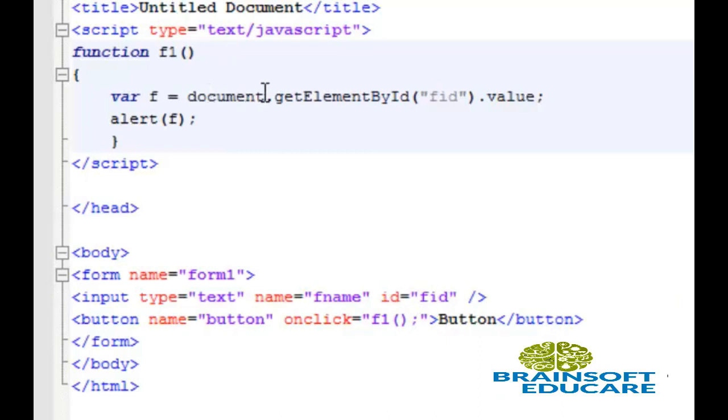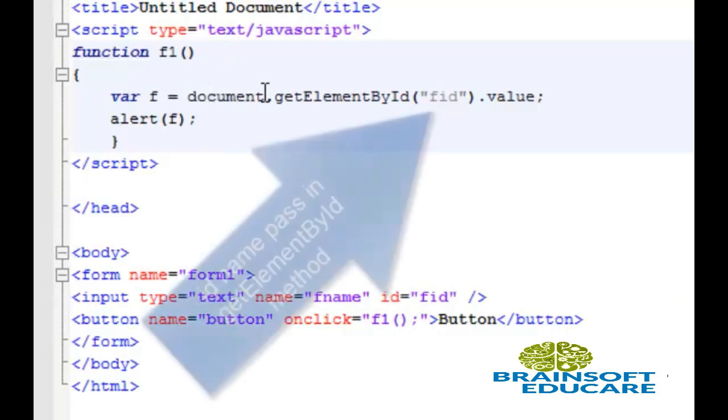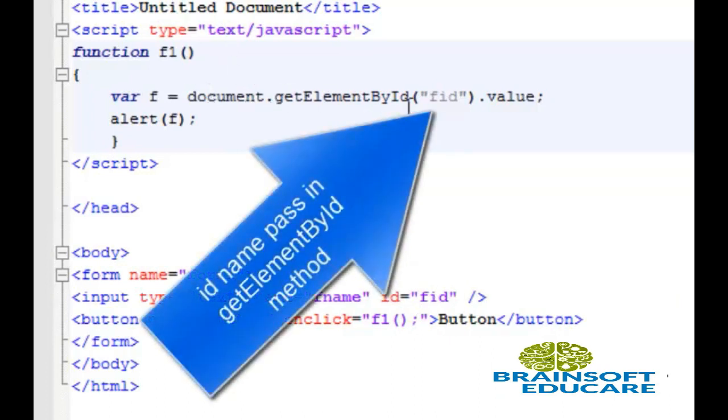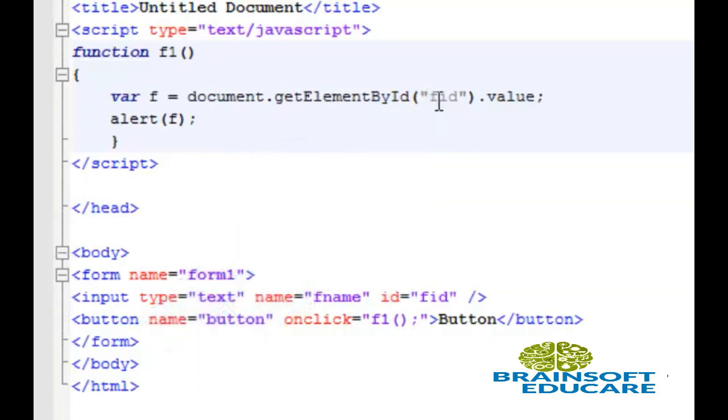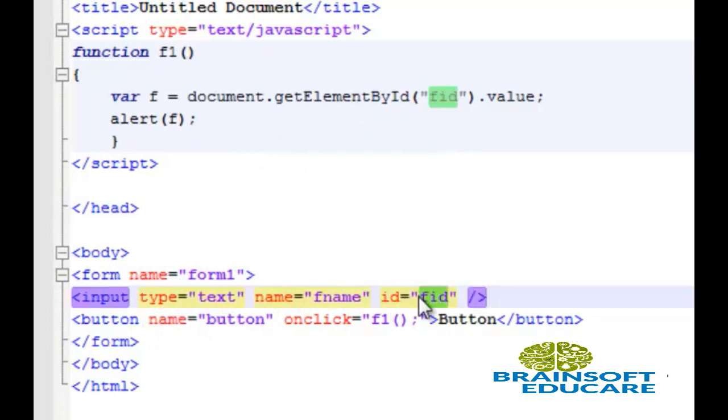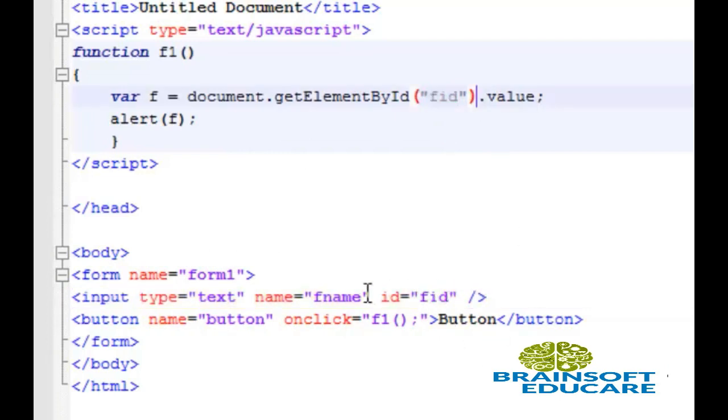Here, document.getElementById is our JavaScript method, and we've passed fid, the id name of our input text, as a parameter. To get the text from this input box, we should use dot value.